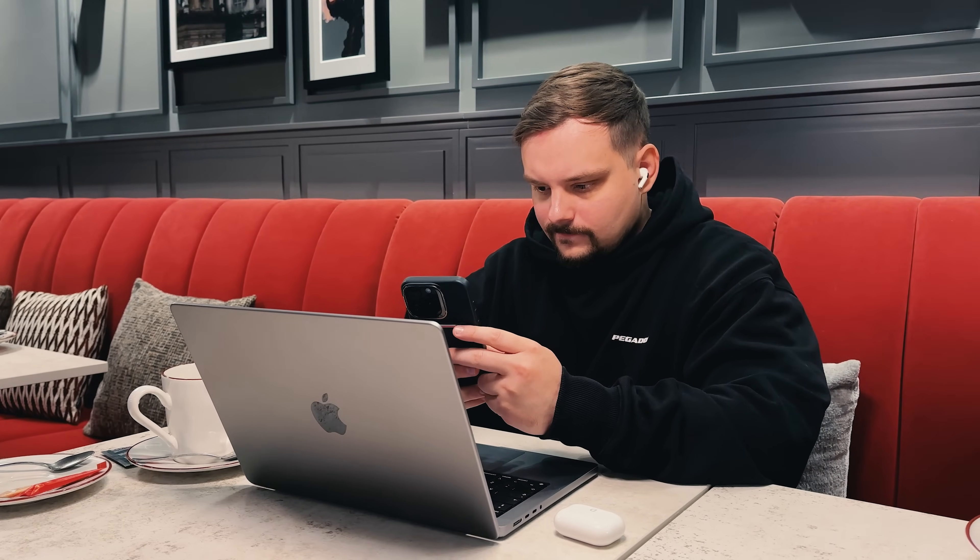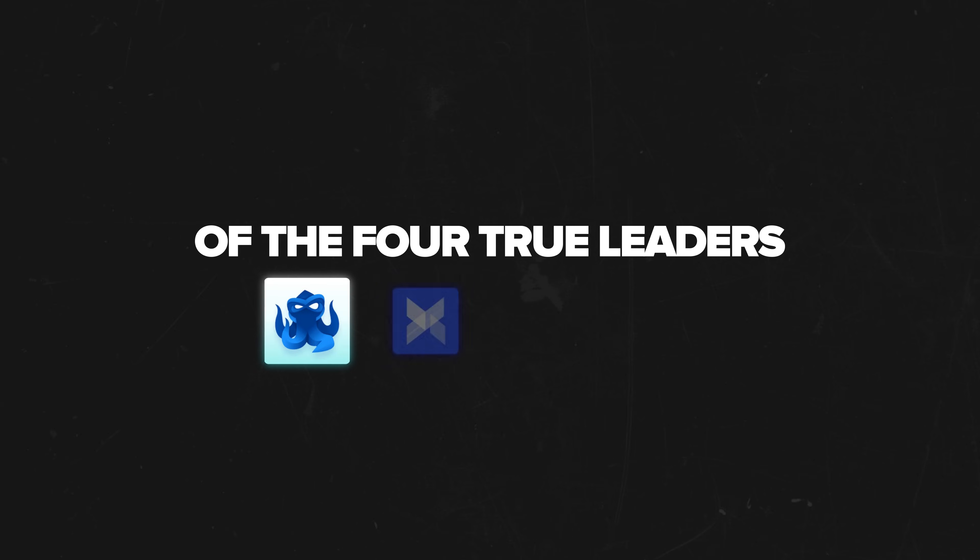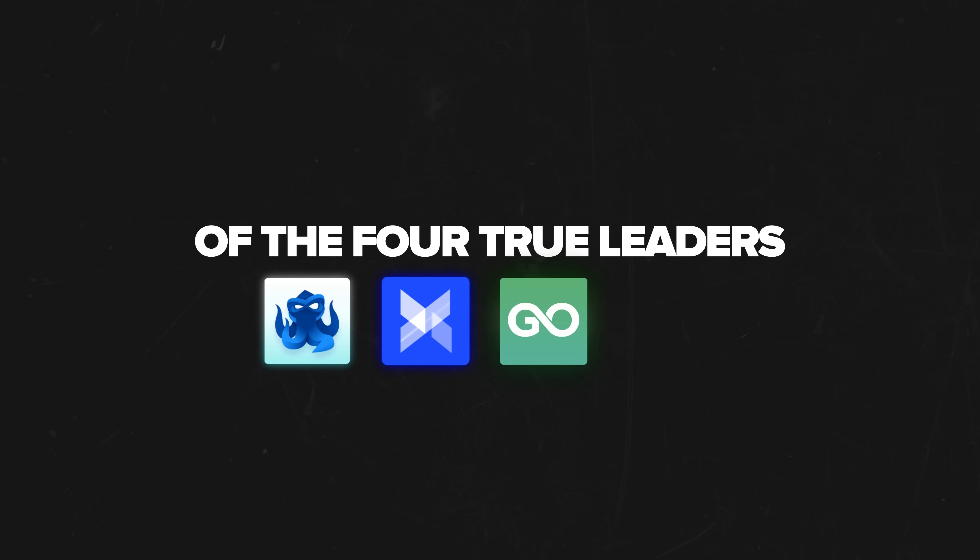But which one actually works best? Today I'm doing a full anti-detect browser comparison of the four true leaders: OctoBrowser, AdsPower, GoLogin, and Multilogin.